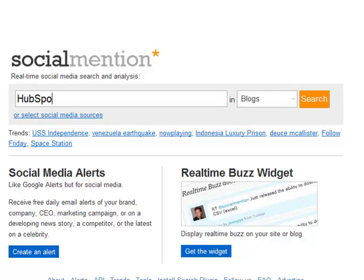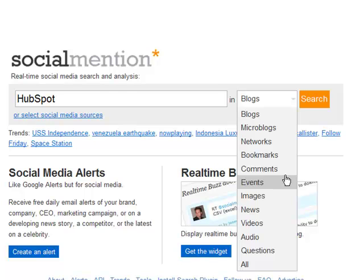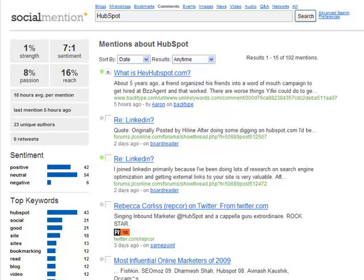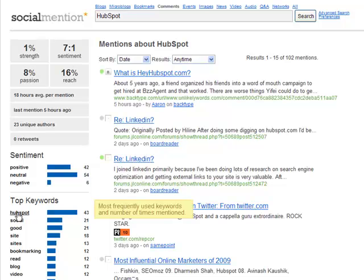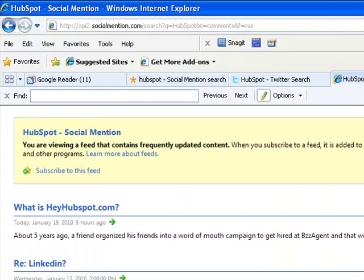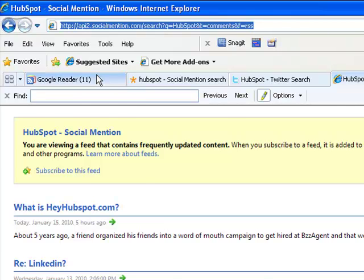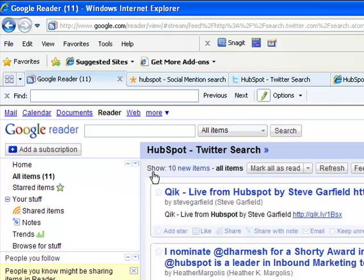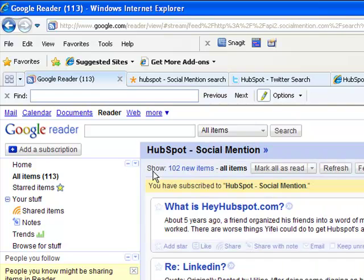Go to SocialMention.com, type in your business name, and choose what types of content you want to see. On the new page, you can see data on how often and how positively people are talking about your business, and you can filter searches by clicking on different categories. One thing to keep in mind is that Social Mention uses a simple algorithm in categorizing comments, so numbers alone are not conclusive, and you may want to look at individual comments yourself to decide whether they are positive or negative. Click on RSS feed on the right side, then copy the new link and paste it into Google Reader. Note that your feed content depends on what you chose for the search.